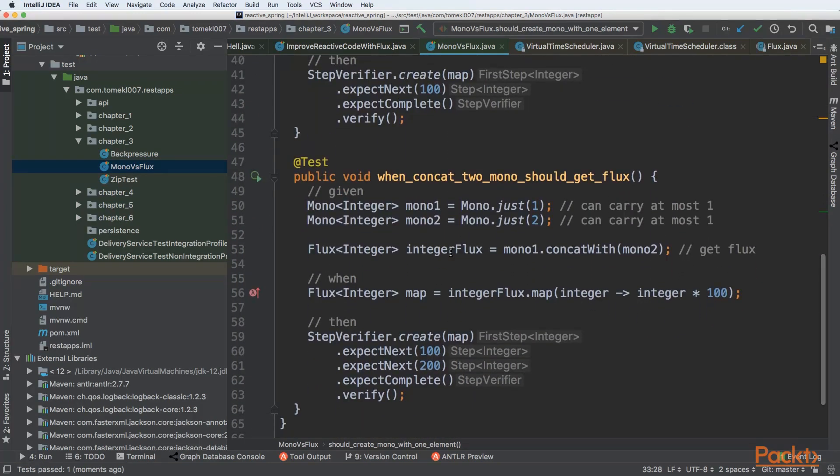But let's compare it to one caveat a little bit different. So let's say that we have two Monos. When we are concatenating two Monos, then we should get one Flux. So how does it work?